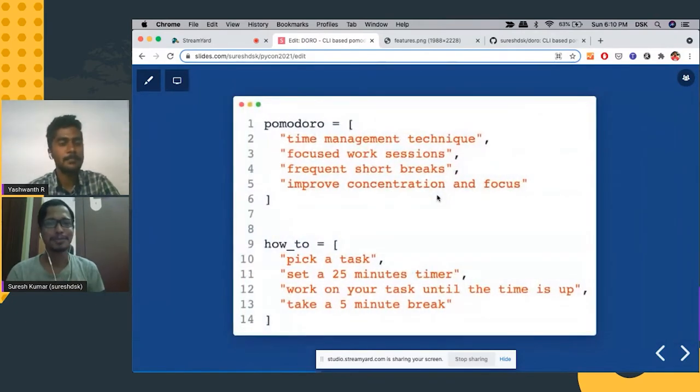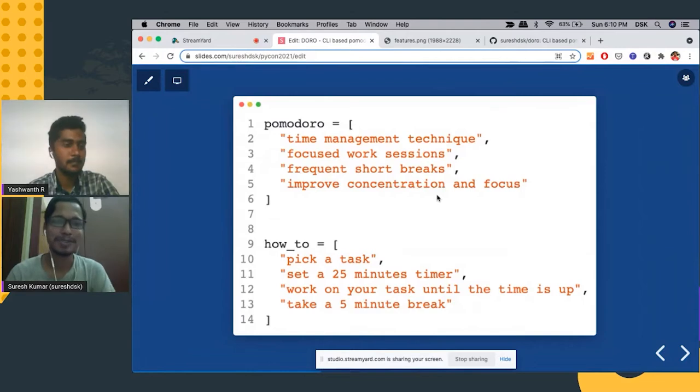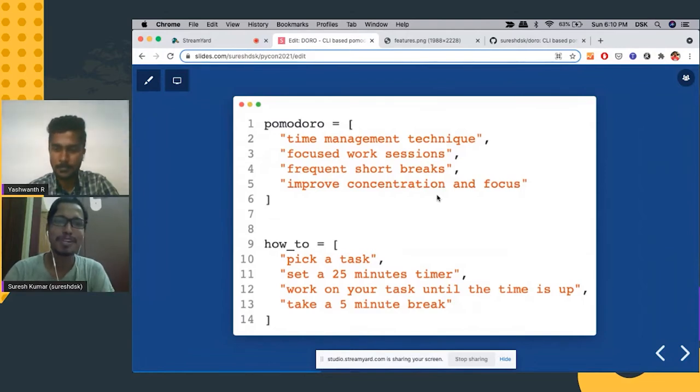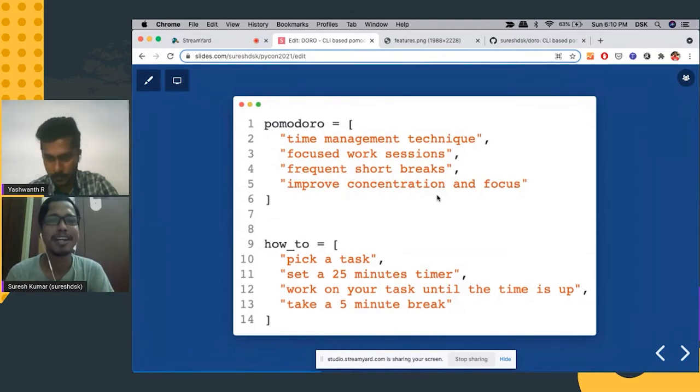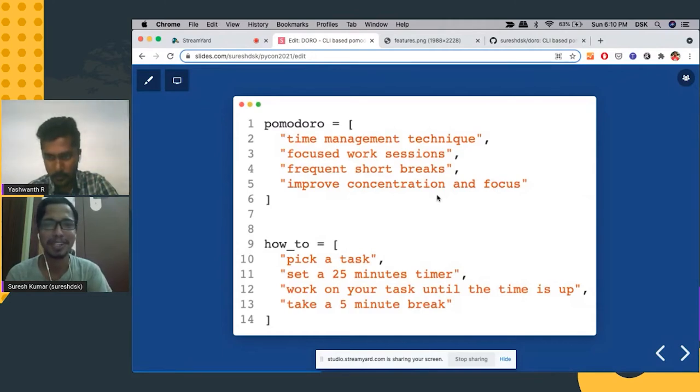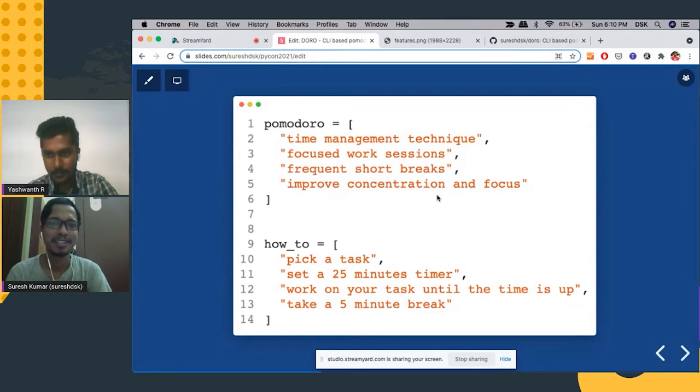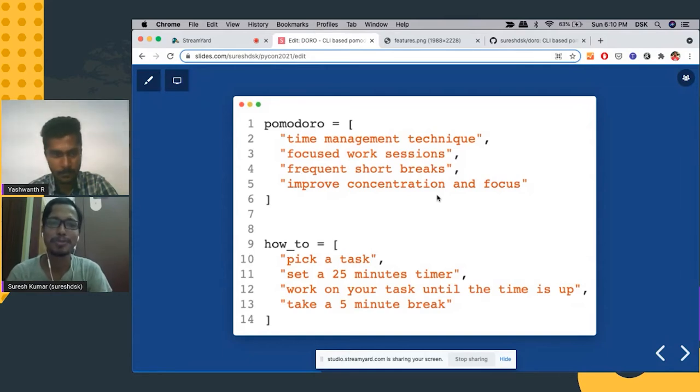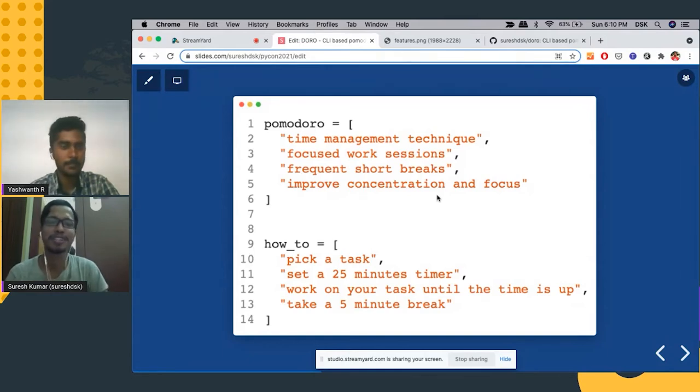So for the folks who don't know what is Pomodoro, it's a time management technique where you do focus work sessions and take frequent short breaks. This will actually help you improve concentration and focus.